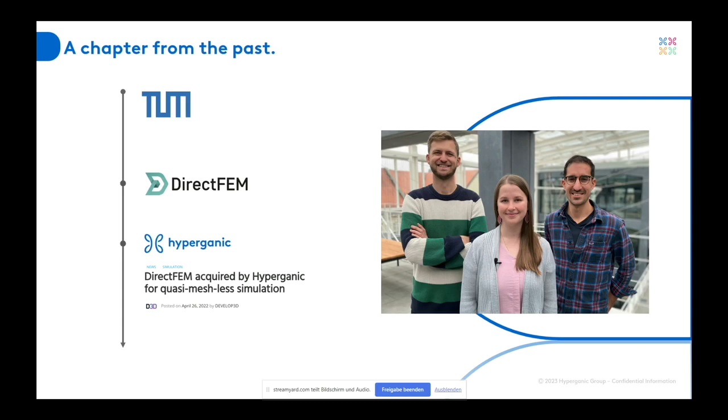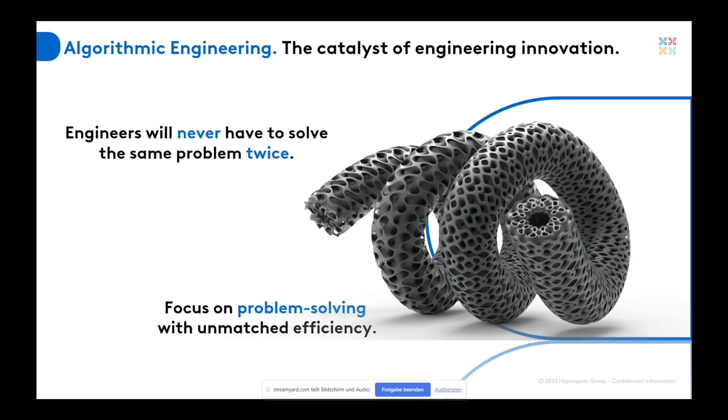And before this, I'd like to say how I, together with my colleagues, saw Hype Organic. Before this, Hype Organic was about algorithmic engineering. We always talked about a paradigm shift. And why so? Well, basically, we all learned how to design in CAD, how to design with the surface-based designs.